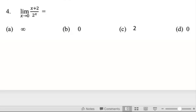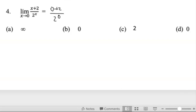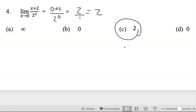For the next question, we find the limit as x tends to 0 for the function x plus 2 over 2 to the x. We replace x with 0: the numerator is 0 plus 2, and the denominator is 2 to the power 0. Now 0 plus 2 is 2, and 2 to the 0 is 1 — anything raised to the power 0 is 1. So the answer is 2, which is C.